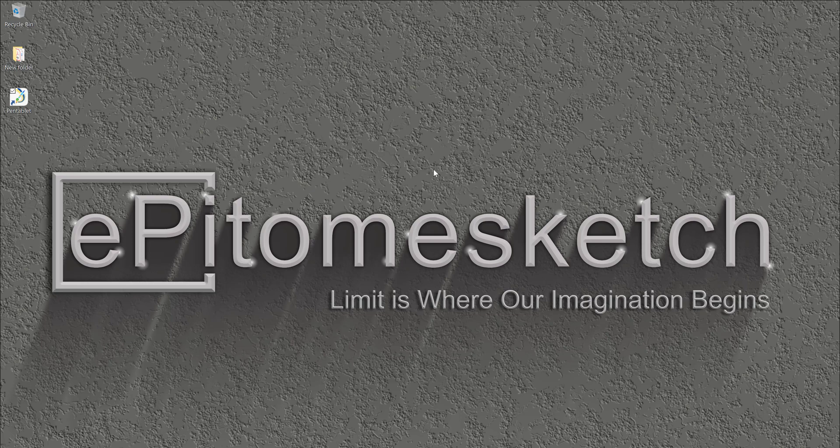Hello everyone, how are you doing? I hope you are doing well. My name is Jose and welcome back to my ePitomesketch YouTube channel.